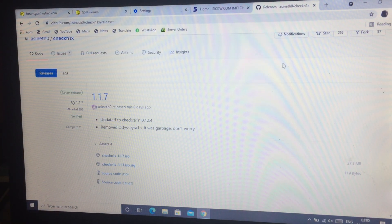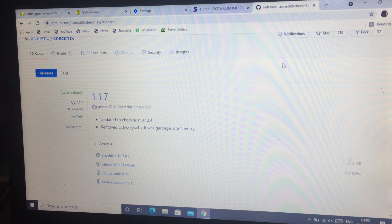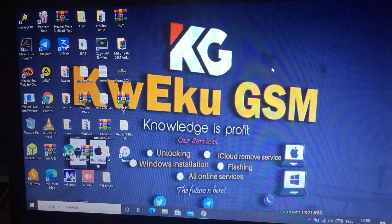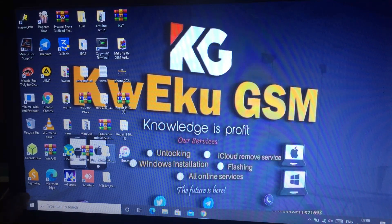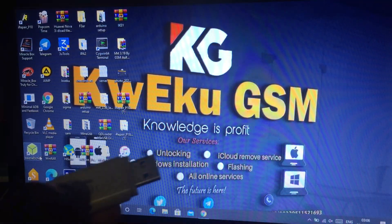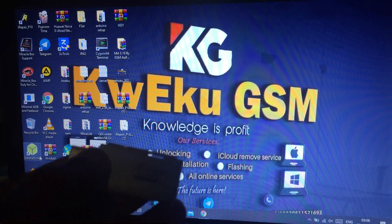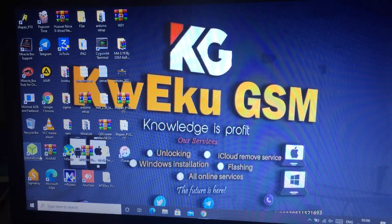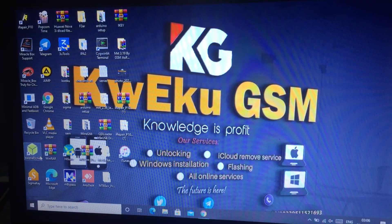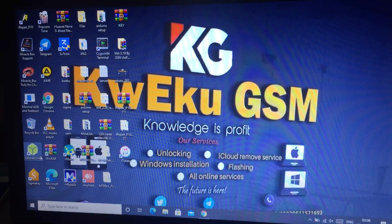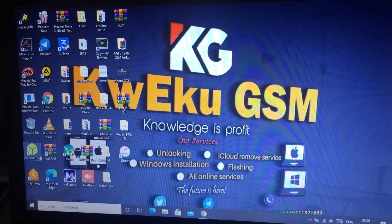Don't use Rufus — if you use Rufus it will give you an error. Better use balenaEtcher. I have balenaEtcher here. You need to get a 16GB or 8GB pen drive or flash drive. Mine is 16GB.